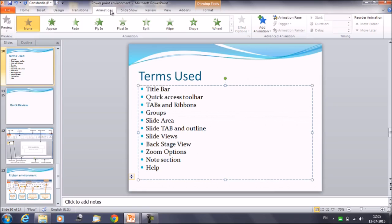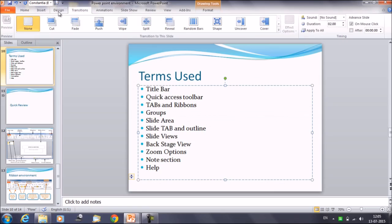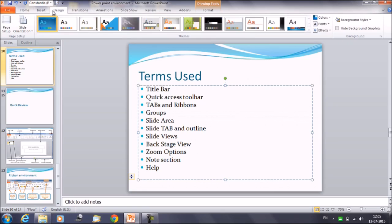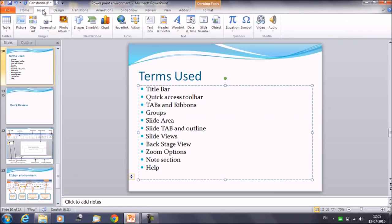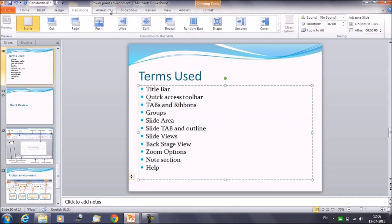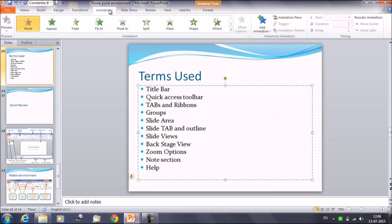The first component is the tab. This is the tab area — you click on design, you click on insert, these are the tabs. They appear across the top of the ribbon and contain groups of related commands. For example, home, insert, transition, animation — all these are the tabs.